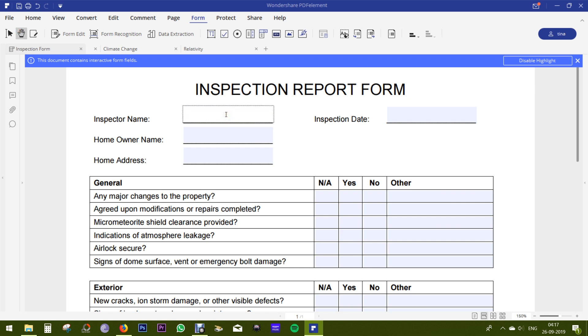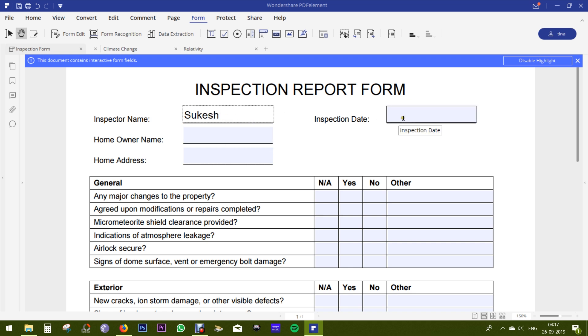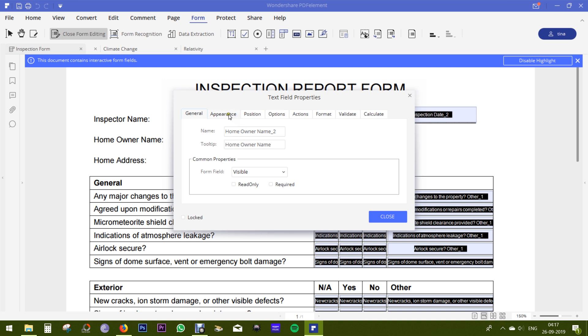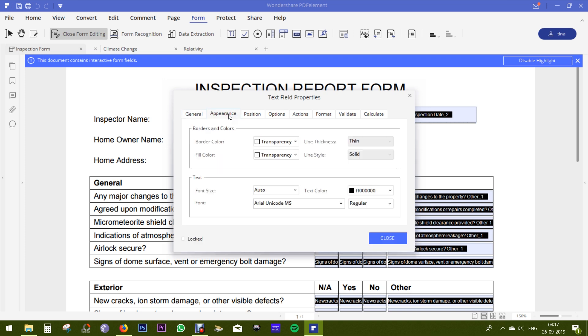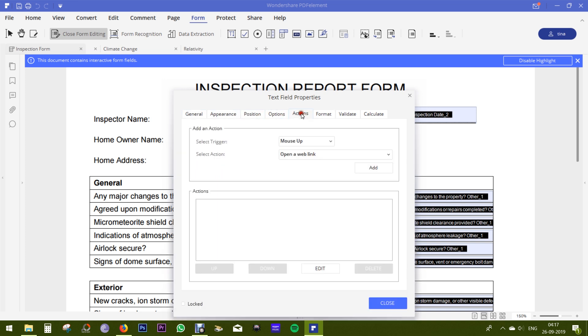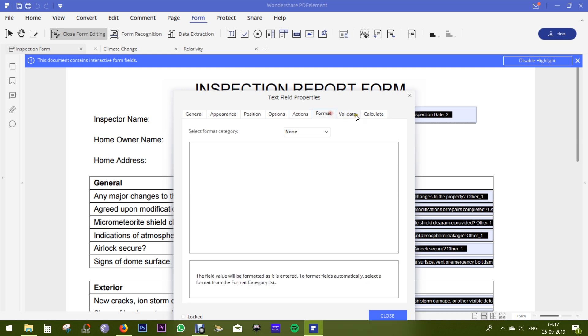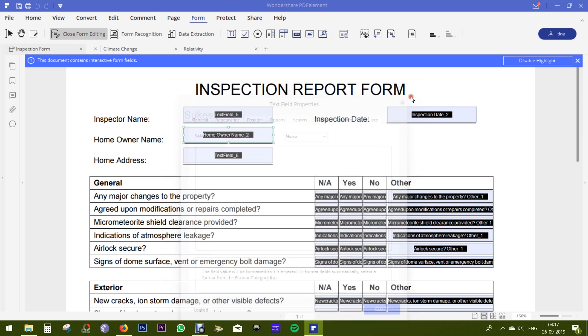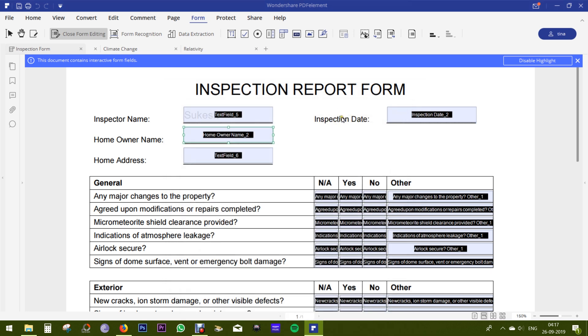You can create a form from scratch as well. There are numerous templates that are available on the application itself, I've shown you before. You can also customize the appearance, position. There are a couple of options and actions for the text fields. You can extract the data on the PDF file into a CSV file.